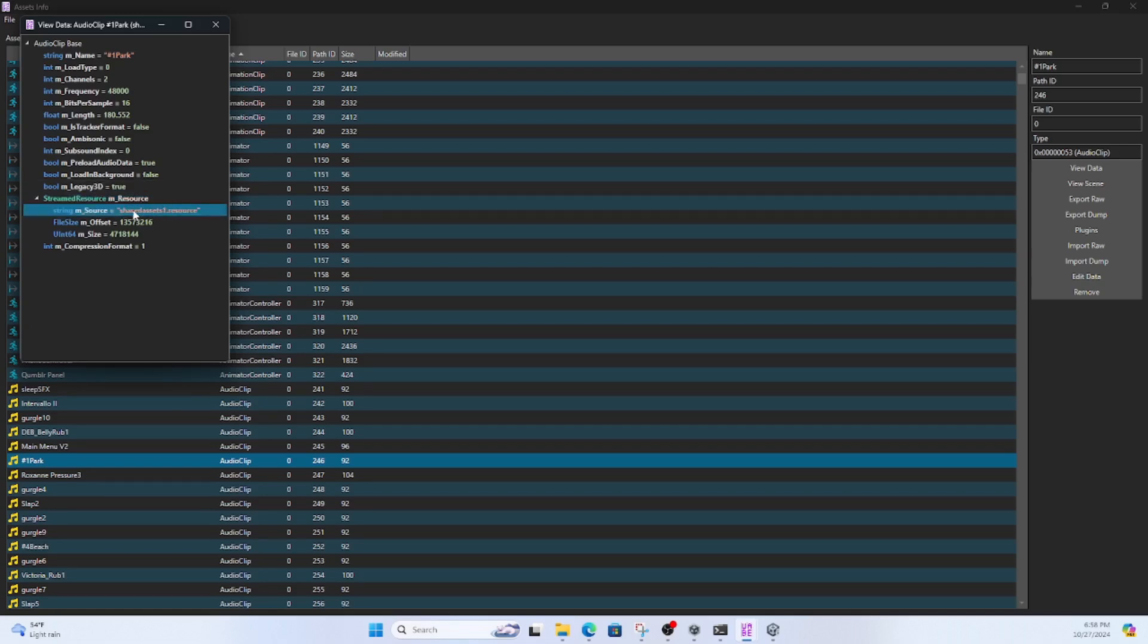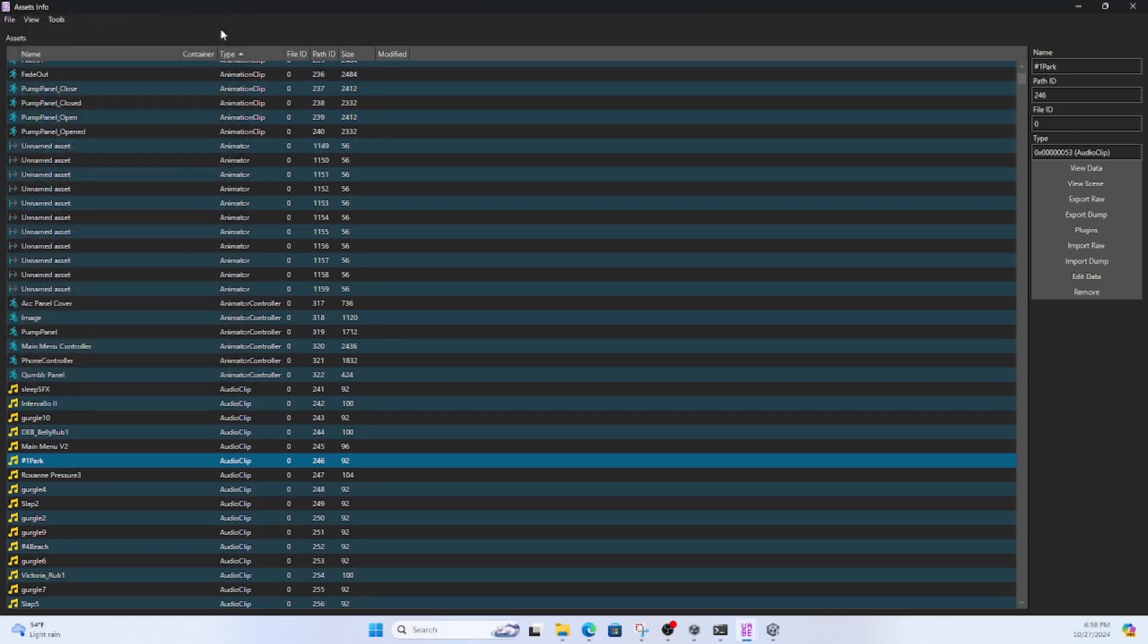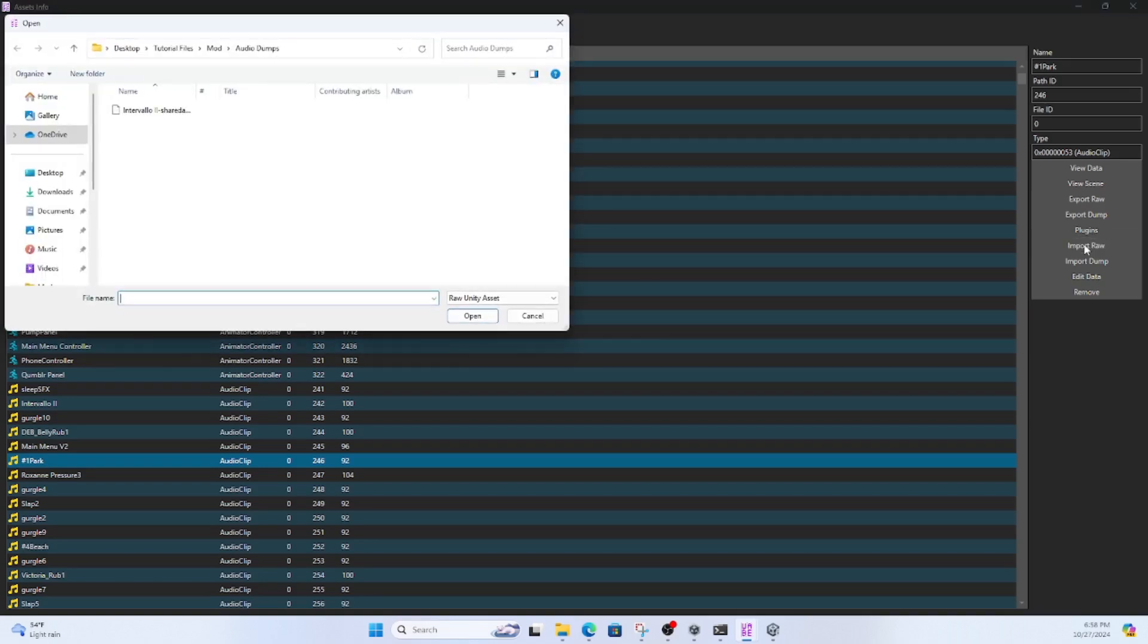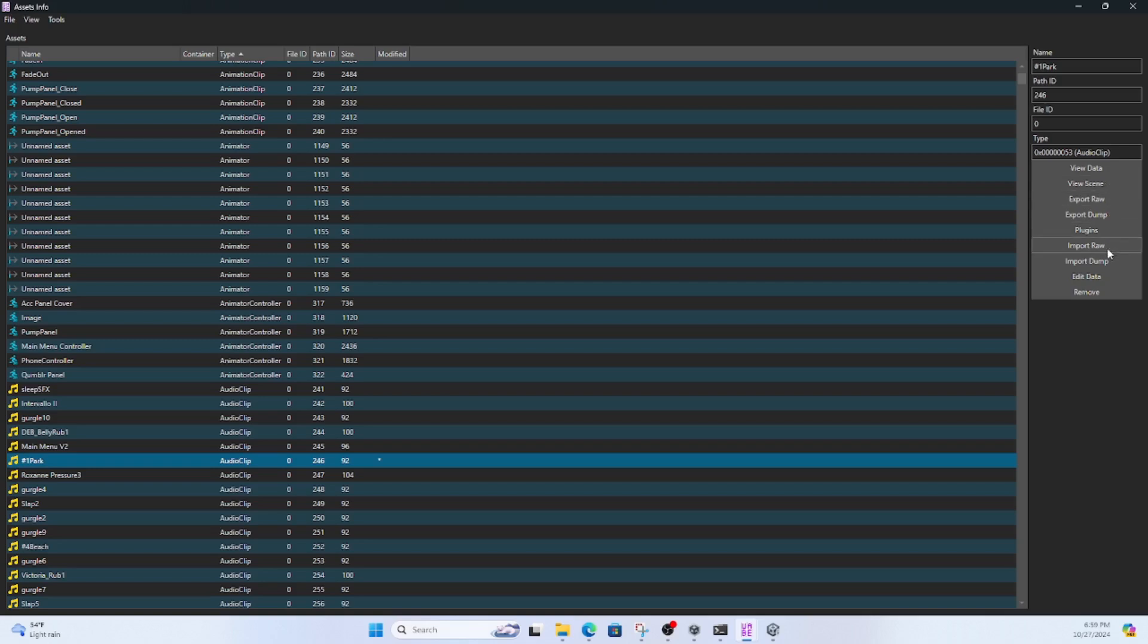It says that the source is SharedAssets1.resource. That's the pointer to where the game looks for the asset. Now I'm going to import raw, and I'll import the file from the other project. And then I'm going to have to go and edit the data to make sure that it's pointing to SharedAssets999, which we put into the game files earlier.